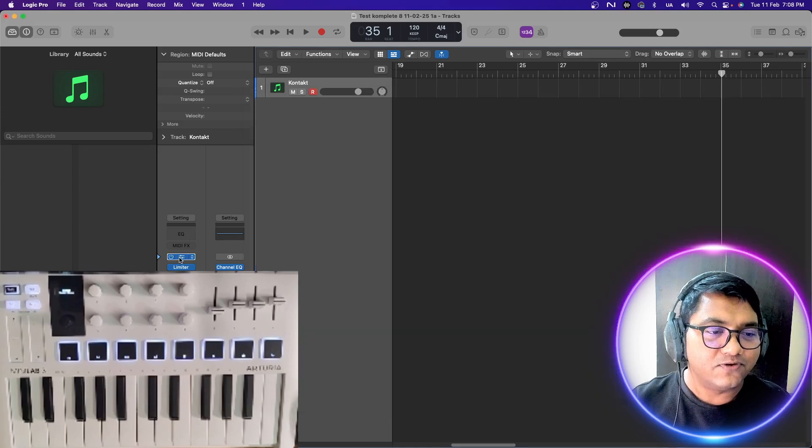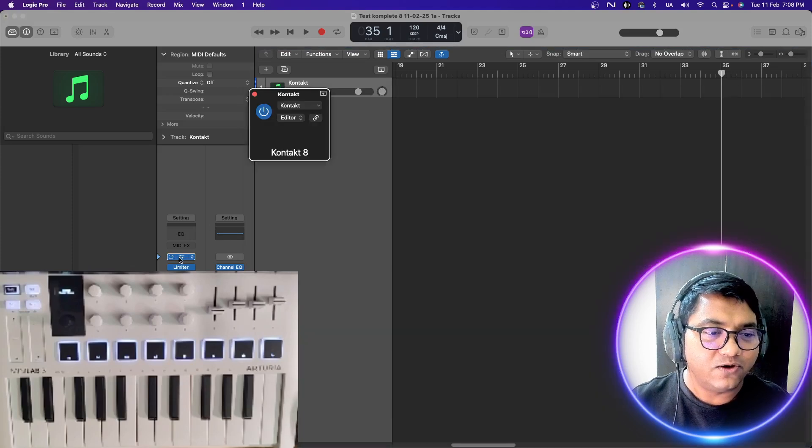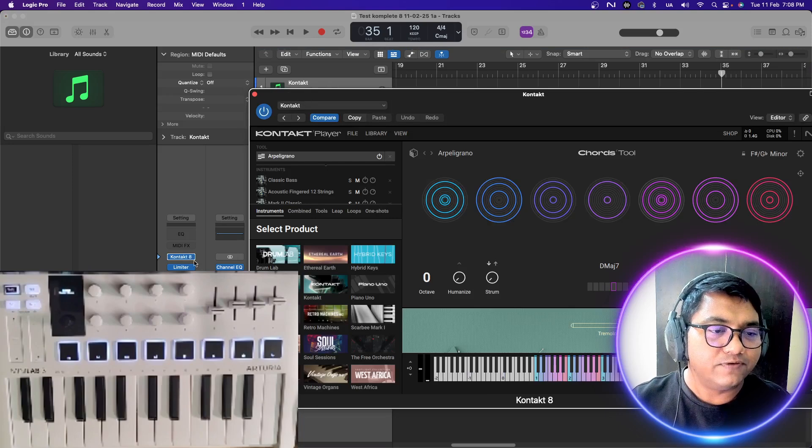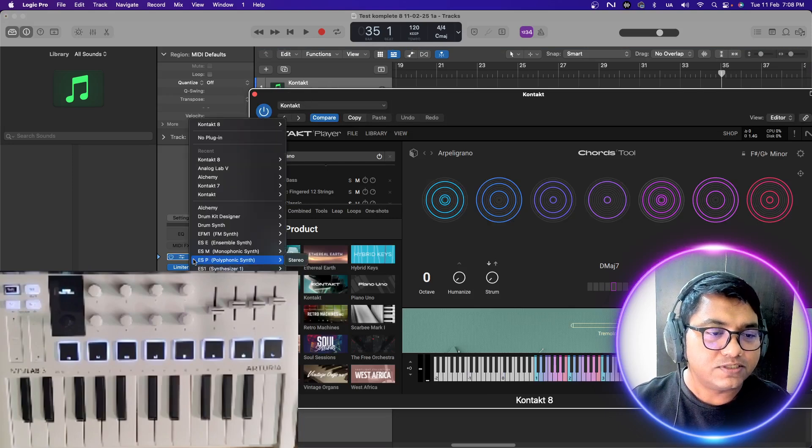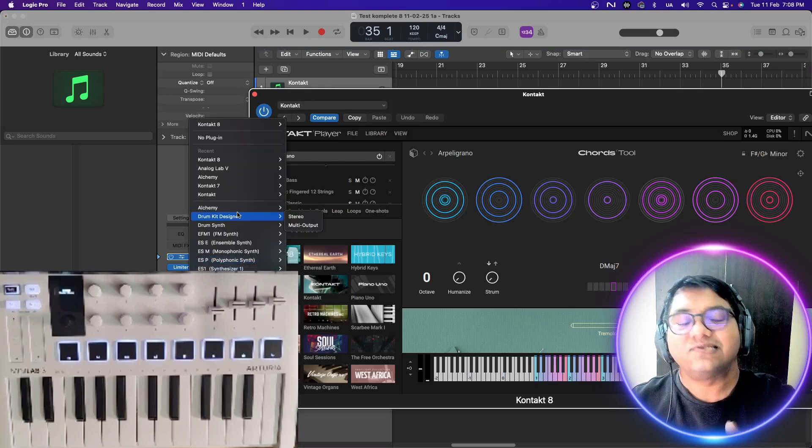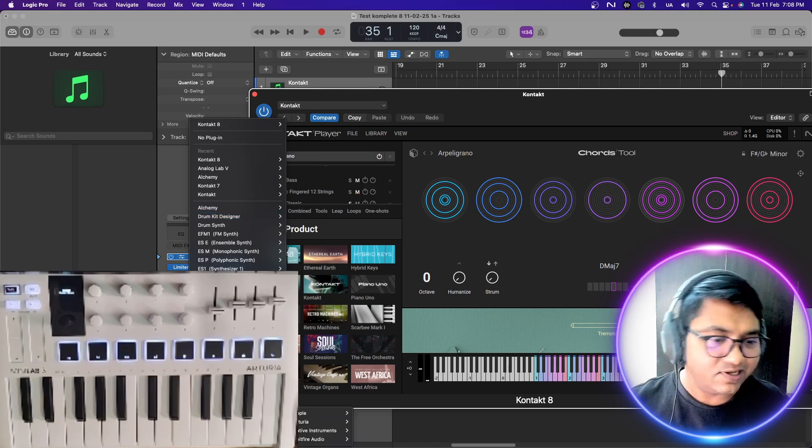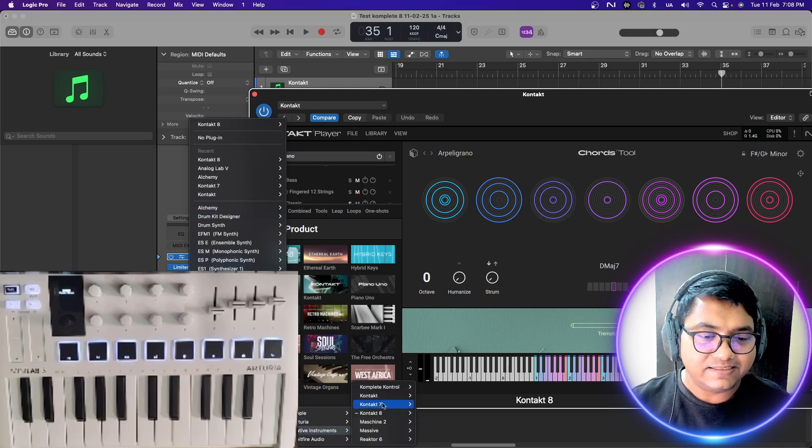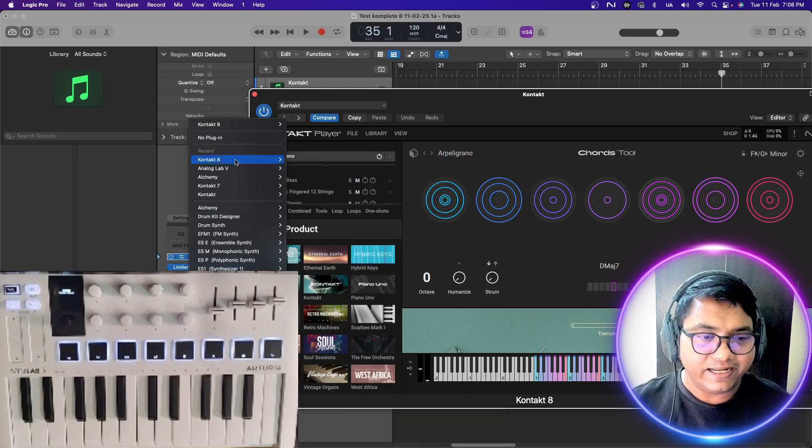If I go here, generally how do we do it? Just click and I will get my options. You can see all my VSTs and everything's there, and then I can select Kontakt 8.